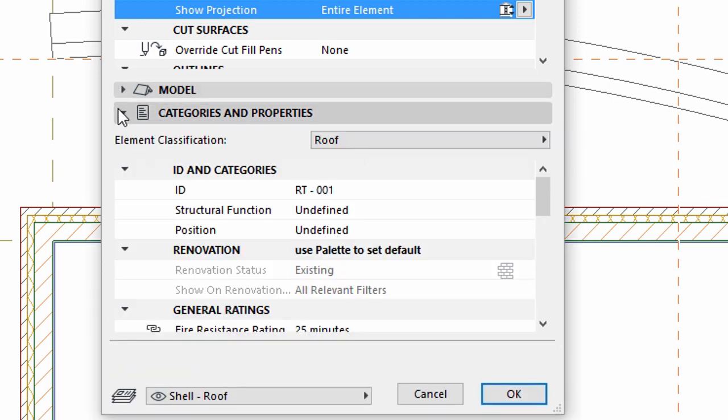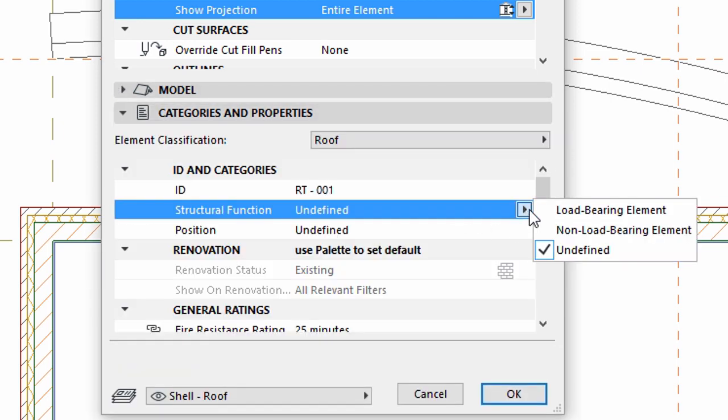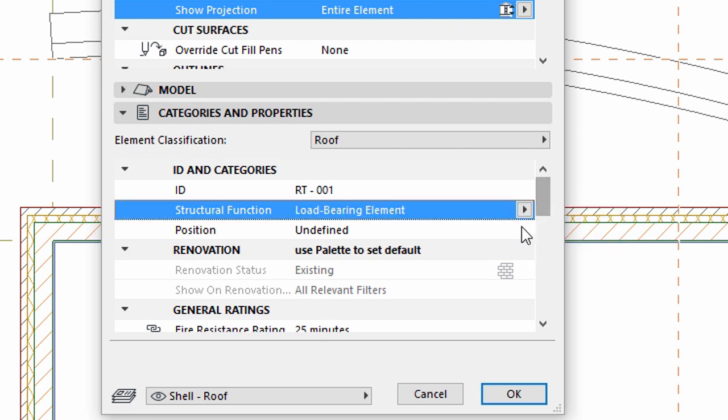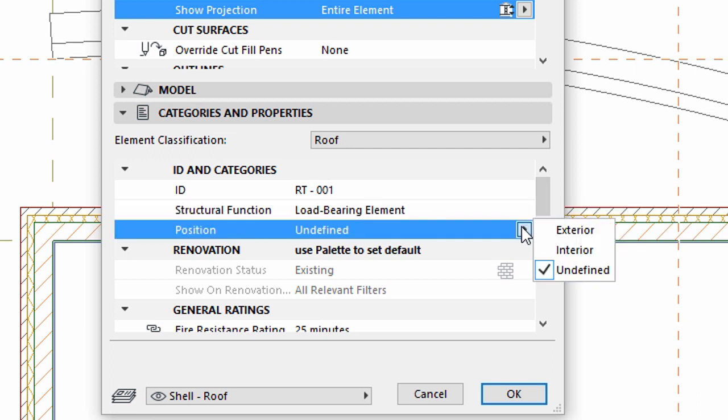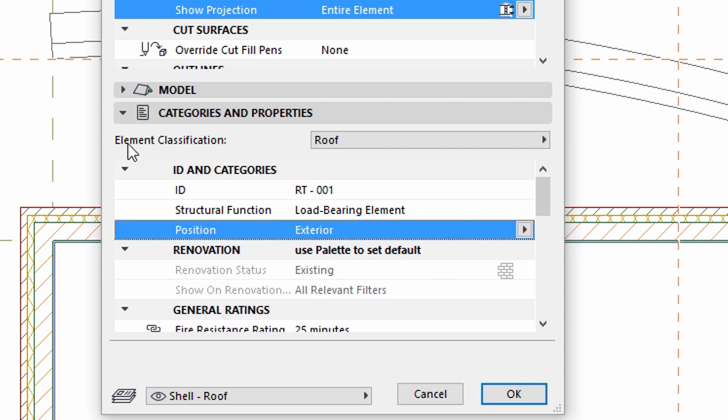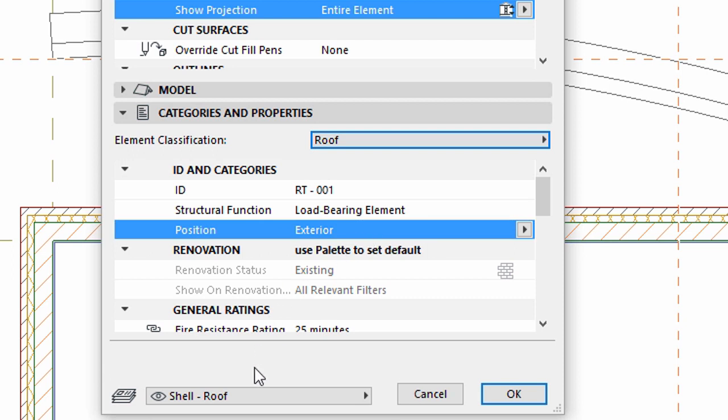Display the Categories and Properties panel. Select Load Bearing Element for Structural Function. Select Exterior for Position. And select Roof for Element Classification. Make sure that the Shell roof layer is selected.